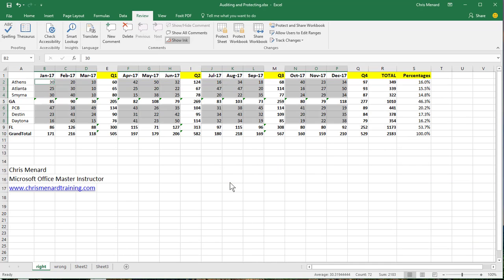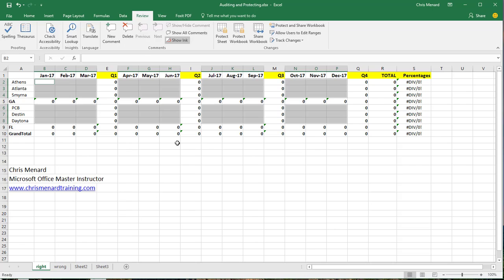And look, that's exactly what I want. And I need to send this out to the reps in the field to fill out. So I'm going to hit the delete key.